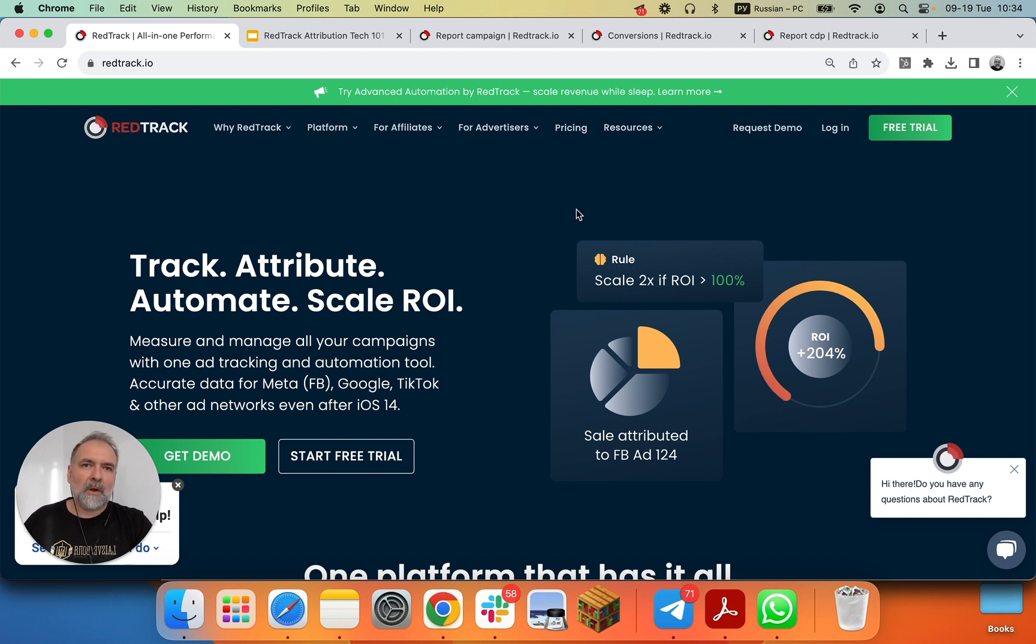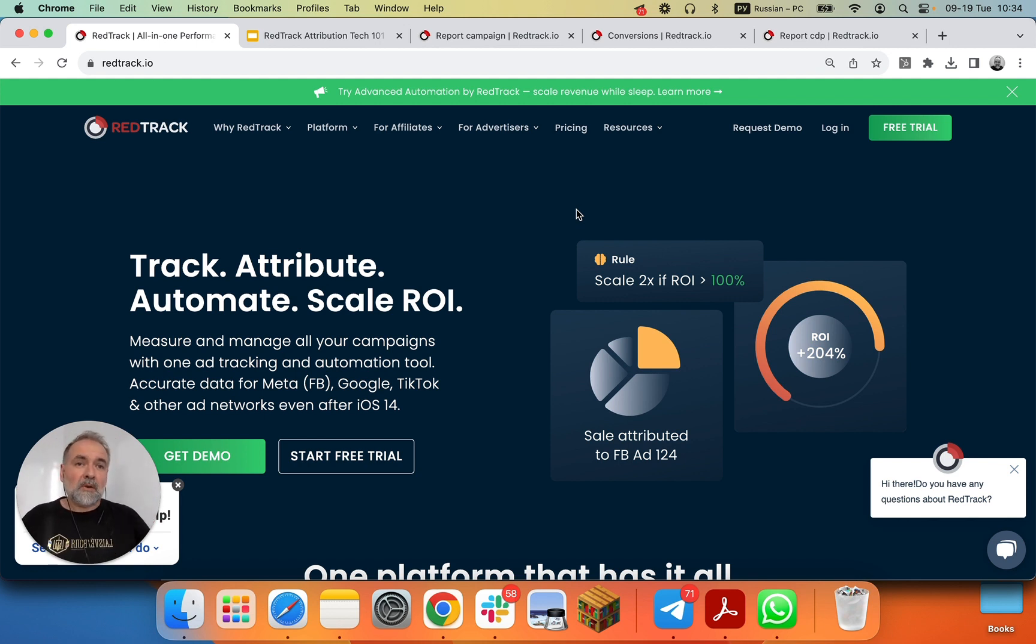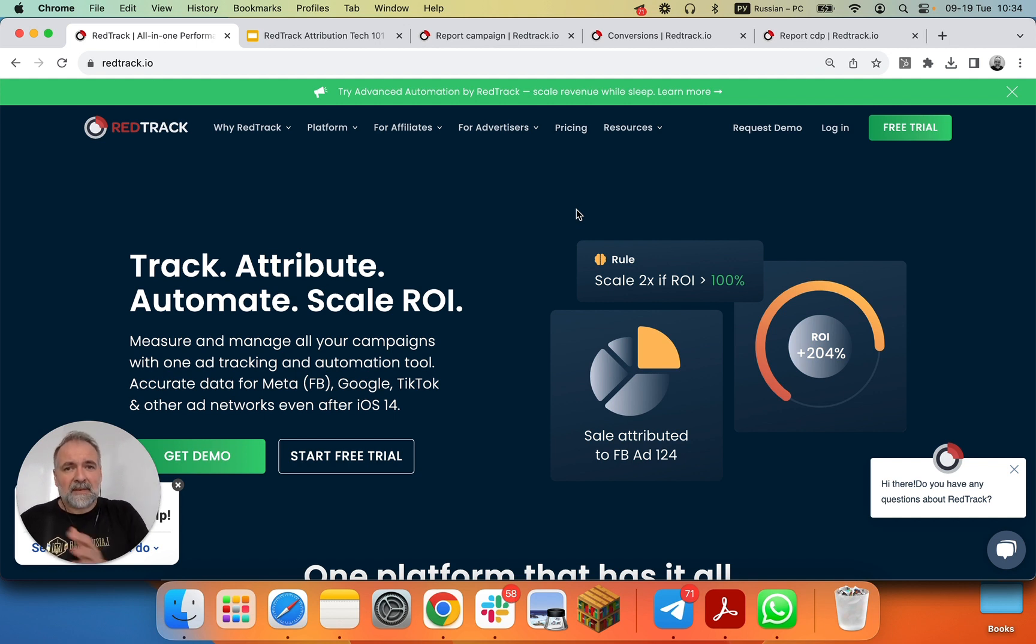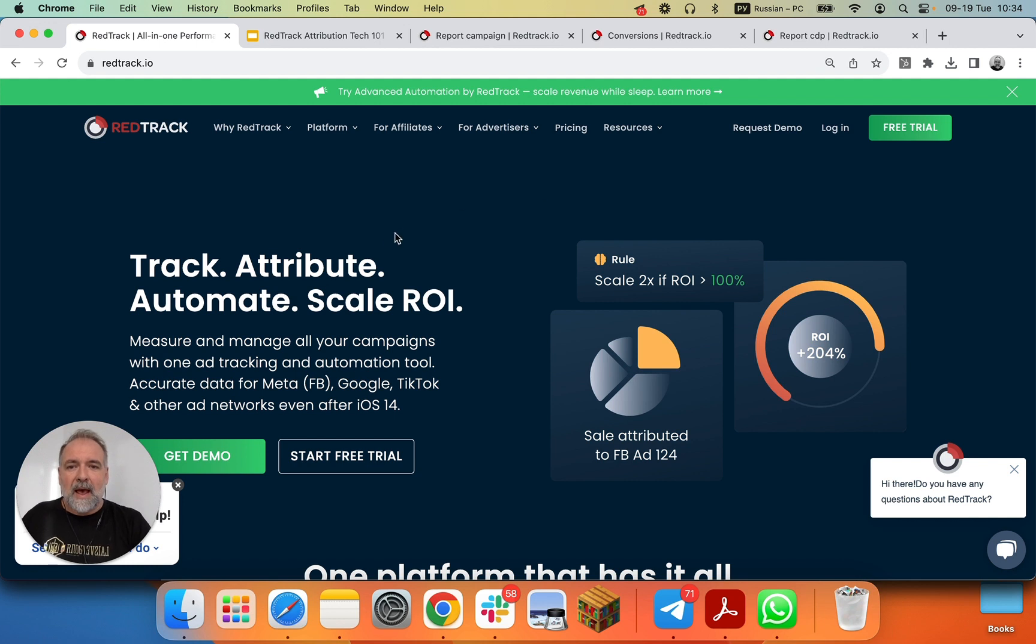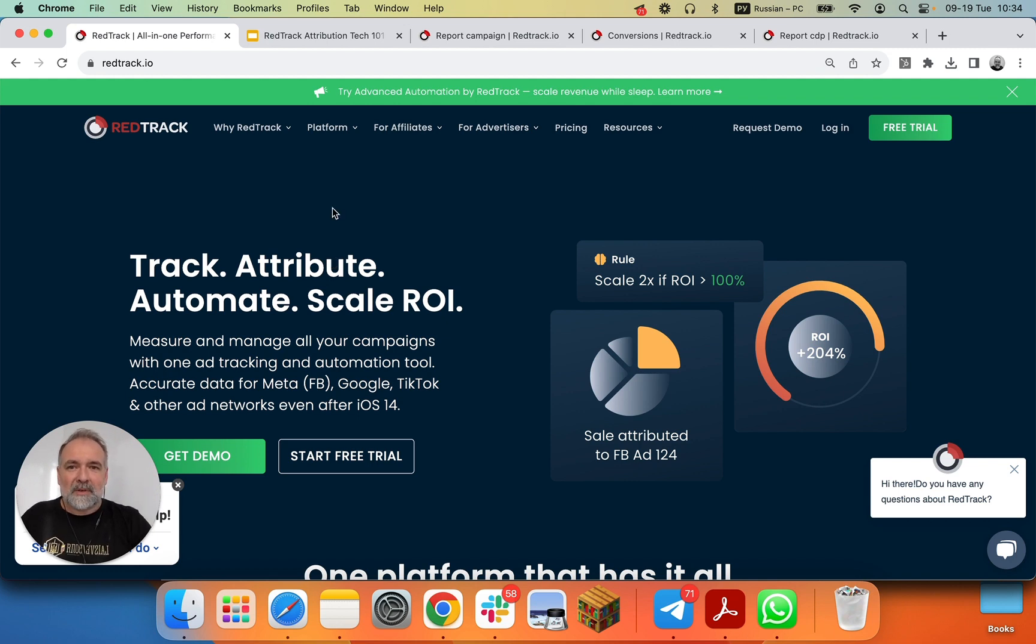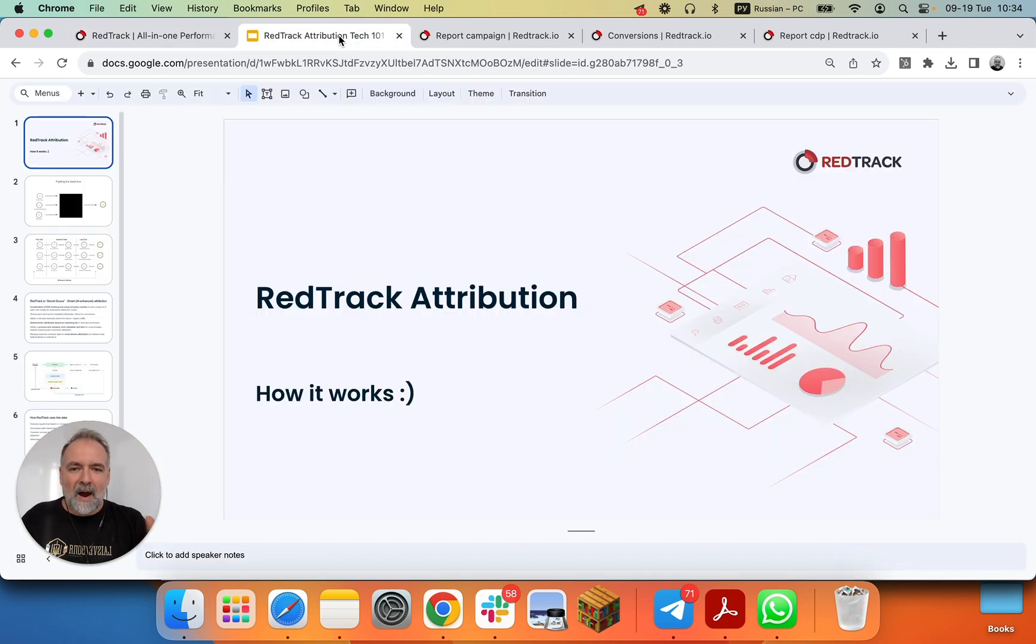Whenever we say we are big data, we have load, we have smart attribution, that all sounds like buzzwords. So in order to step aside from the buzzwords, from all the marketing terms and bring some light into the track and attribution part of RedTrack technology, we're doing this short presentation and we'll focus on how RedTrack attribution works.